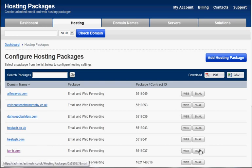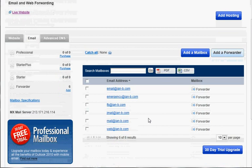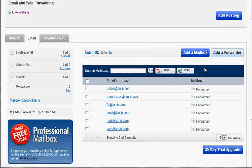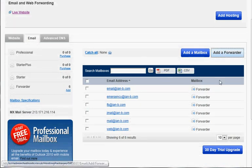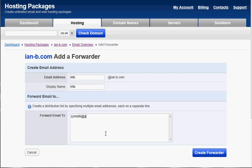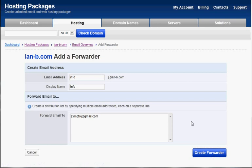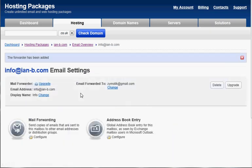We'll click Email on our domain and set up a forwarder. In this case, I'm going to add a forwarder for info@ian-b.com. I'll just put it here as the info address, and then forward to zymotic@gmail.com - that's my personal Gmail address. So I want this info address to come to zymotic@gmail.com.